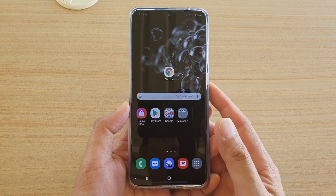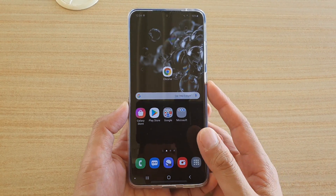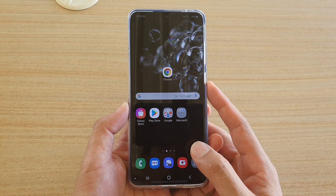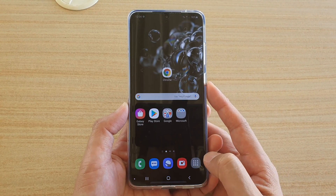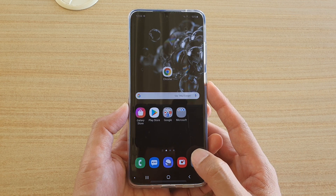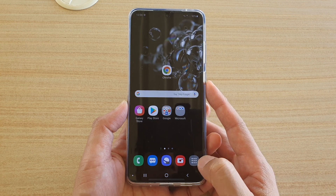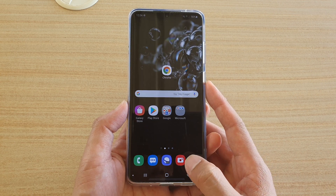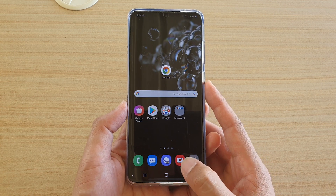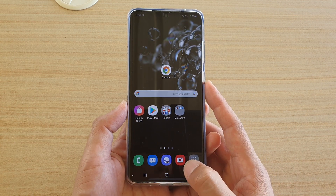Hi, in this video we're going to take a look at how you can enable or disable Easy Mode on the Samsung Galaxy S20, S20 Plus, or the S20 Ultra.